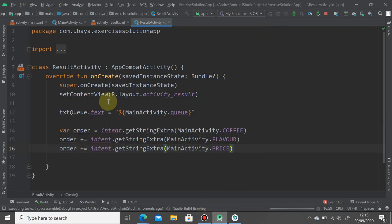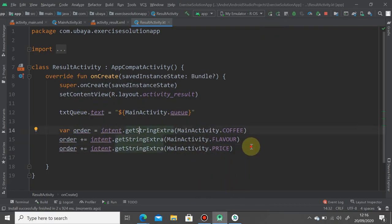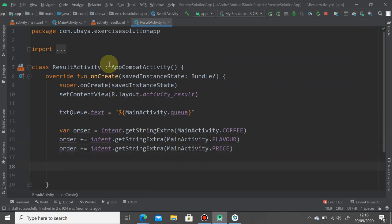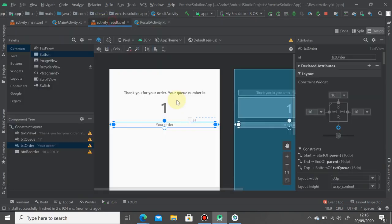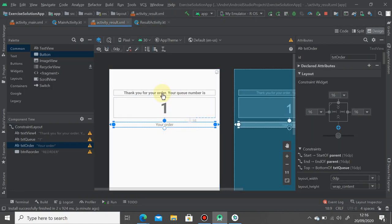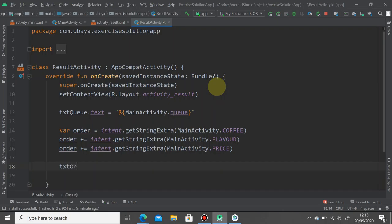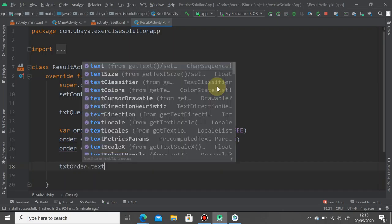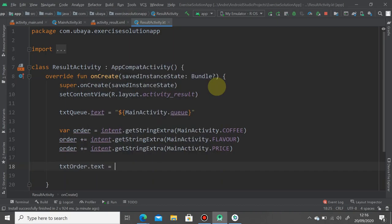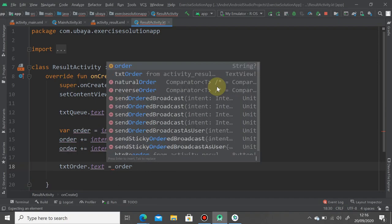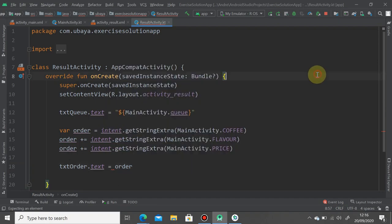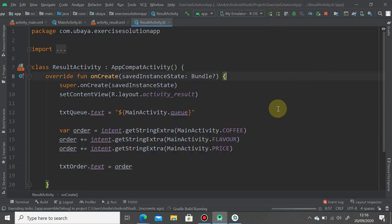Let's hit the play button and save. If we've done it correctly, I'm sorry I forgot something. We should display it on screen. So txt order dot text equals the order, just like that. Okay, hit the play button and see the result.